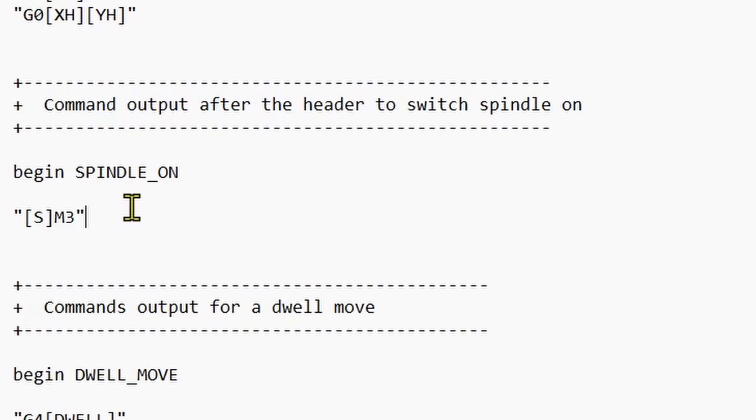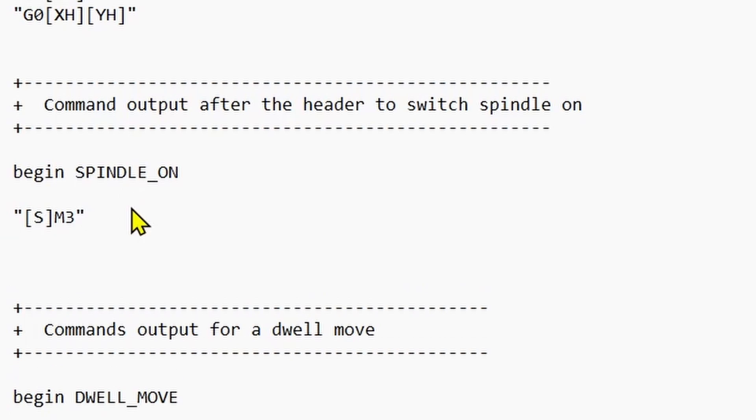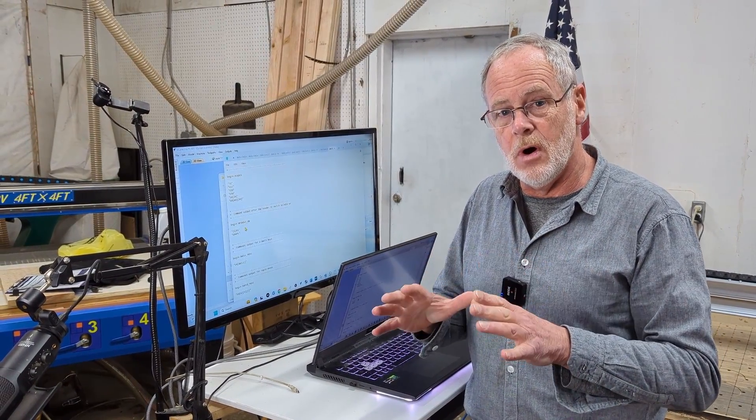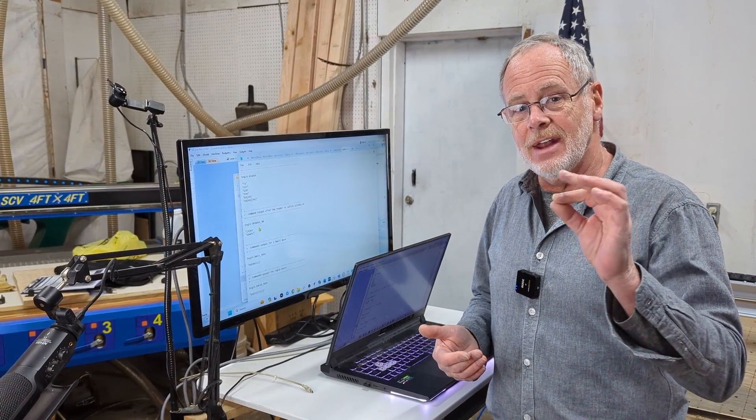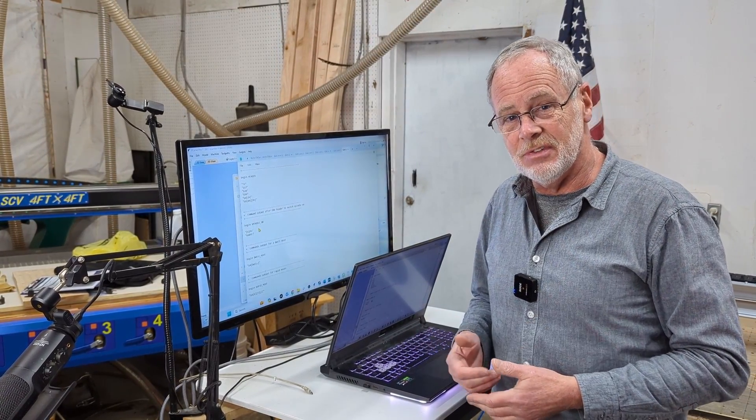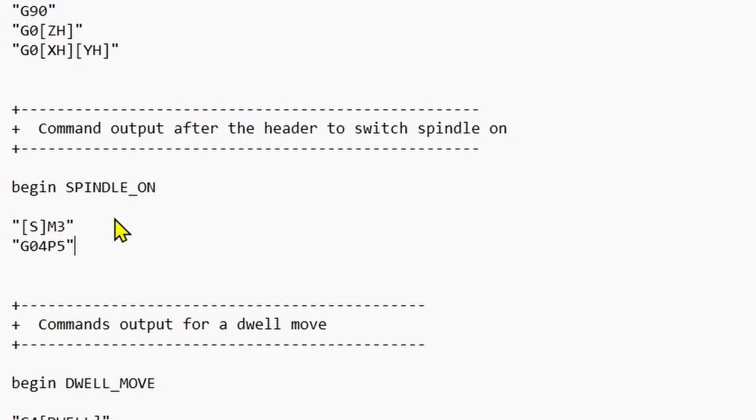So it's going to have in it quotes and then we'll have the S in brackets and it'll say M3. M3 is the code that tells the machine to turn the spindle on. Come to the end of that and enter to add another line. Add a quote and add G04 and then P5 and close the quote. G04 is the command that says we are going to dwell, we're going to pause for an amount of time that we have specified. The P stands for pause and the five stands for five seconds.